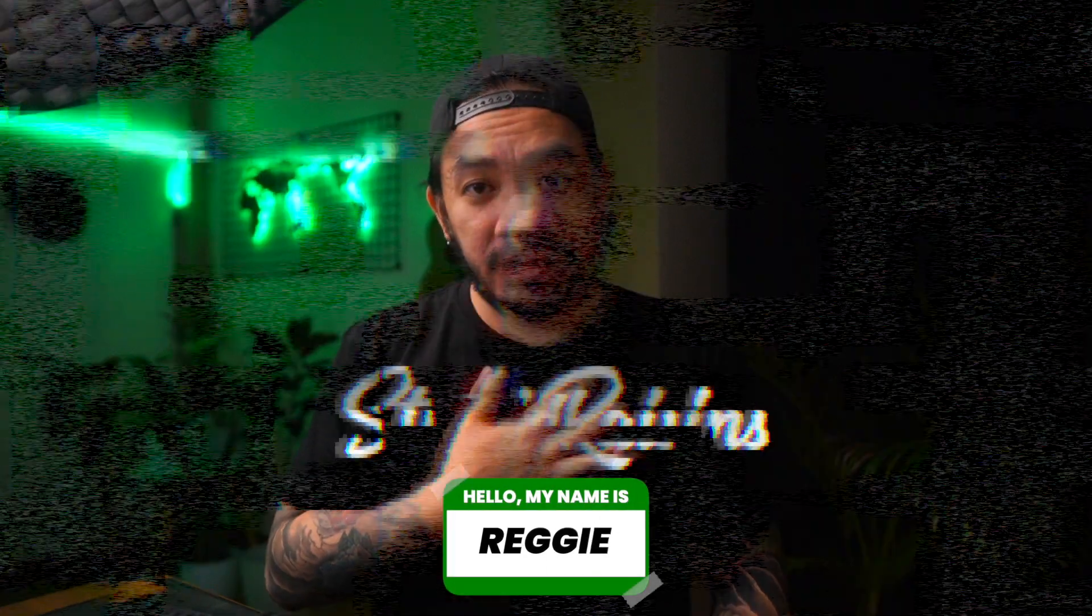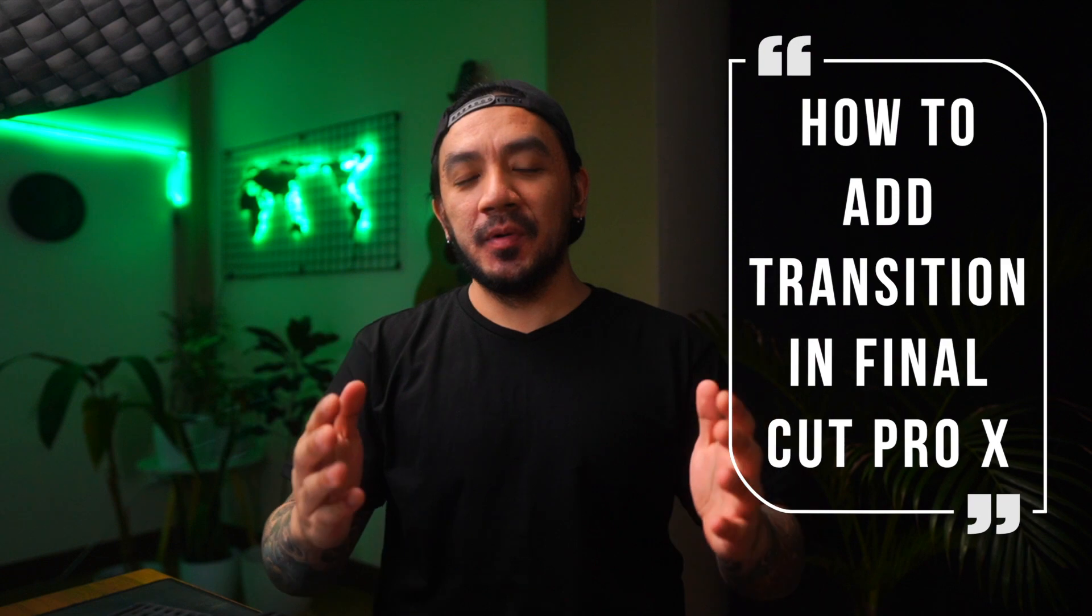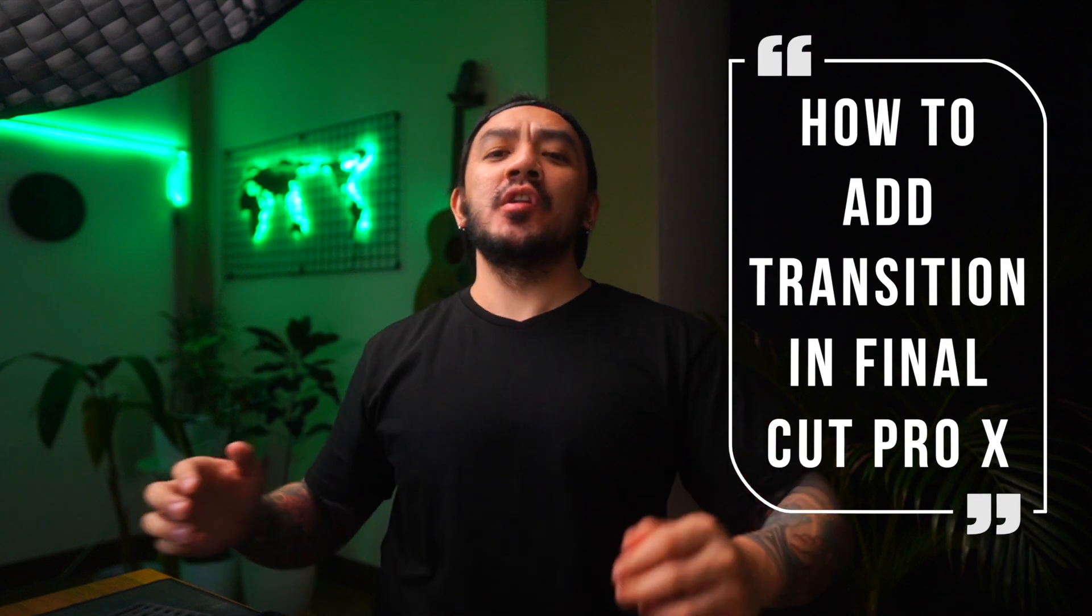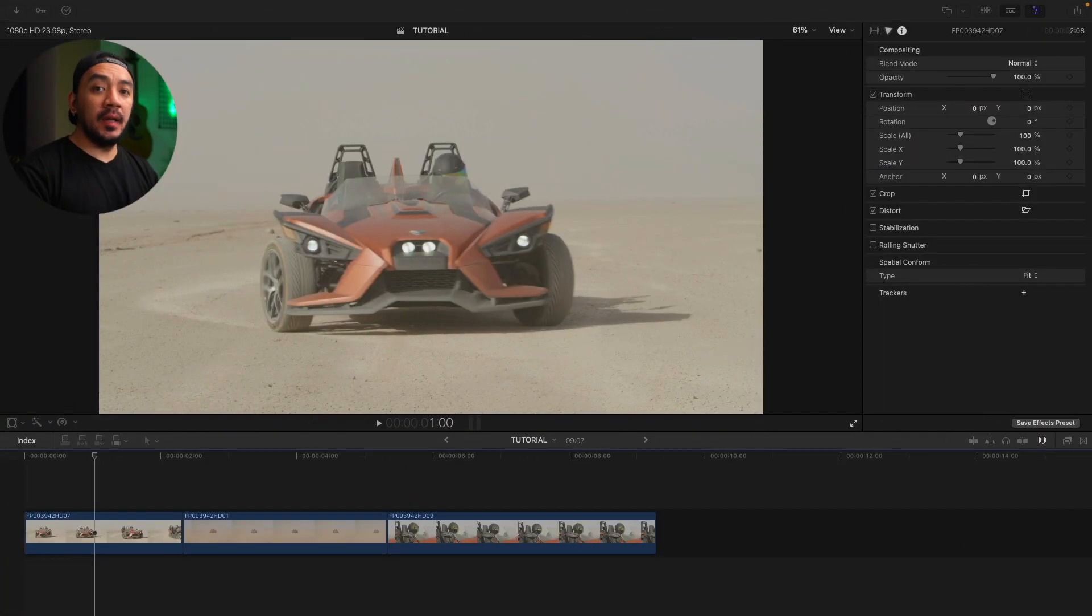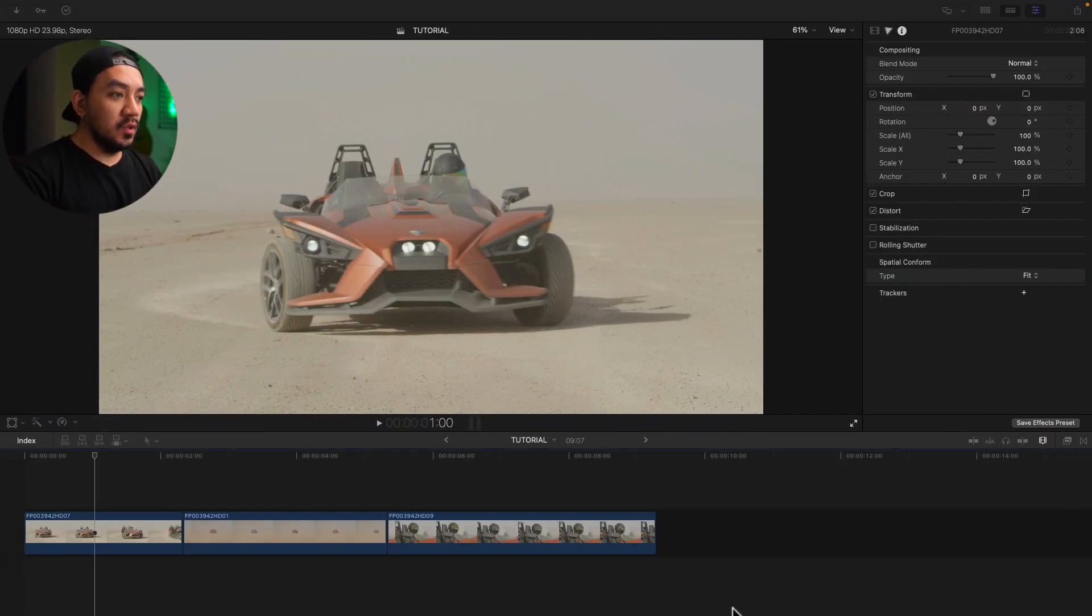Hi, I'm Reggie with Stupid Raisins. In this video I will show you two ways how to add transitions in Final Cut Pro. So let's get it on. Okay, let's start with the first method. Once you have your clips on your timeline...